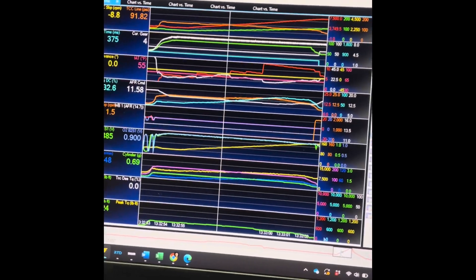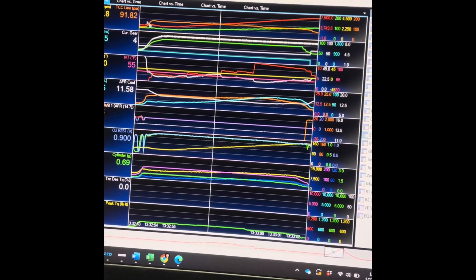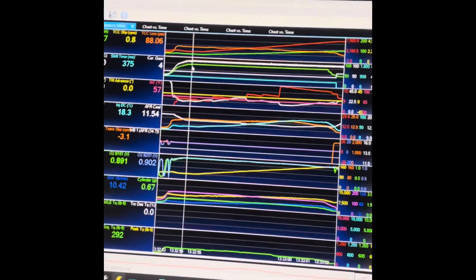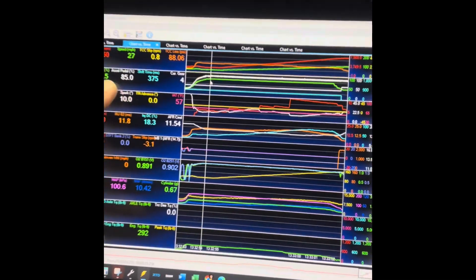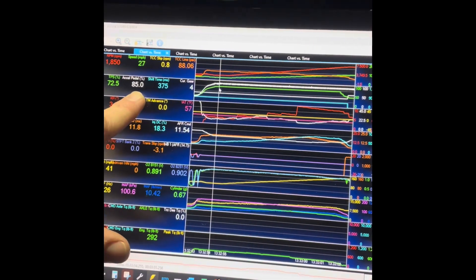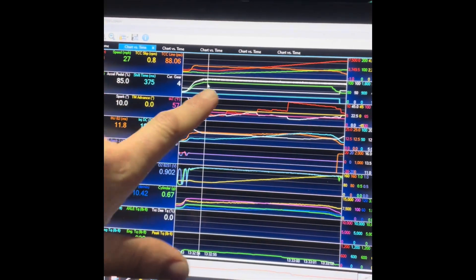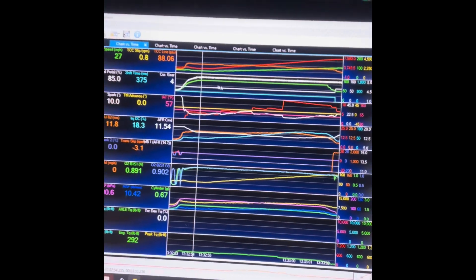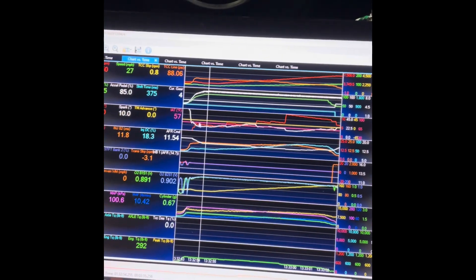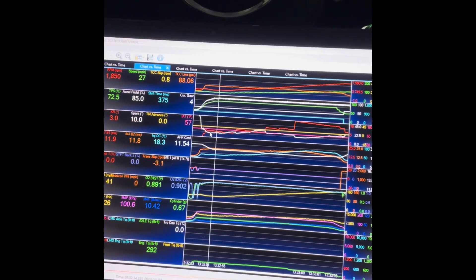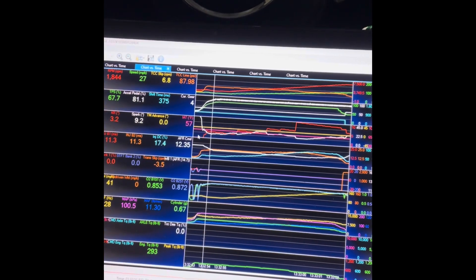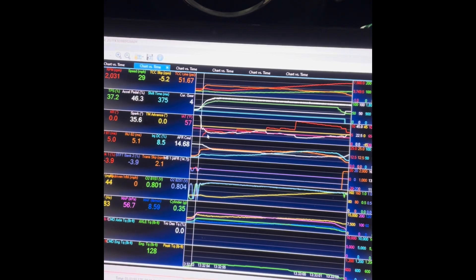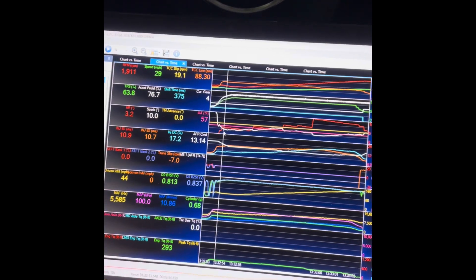Right about here is where we go wide open throttle. See, wide open throttle, and you'll see that knock starts to increment up. It has what it considers knock right away.